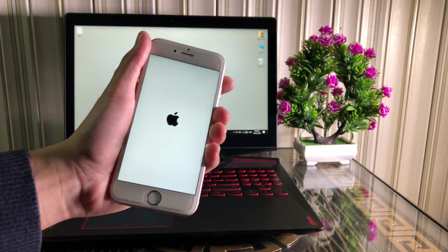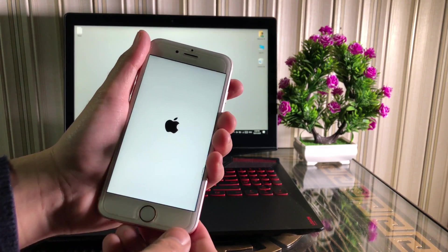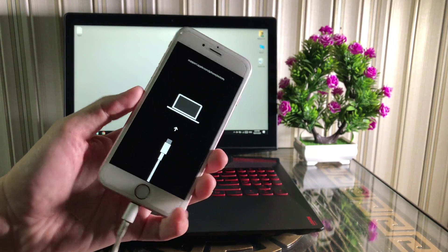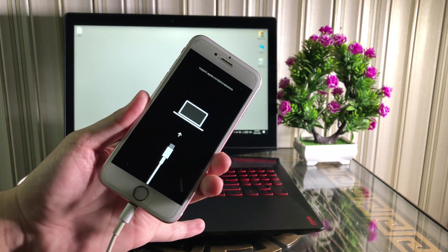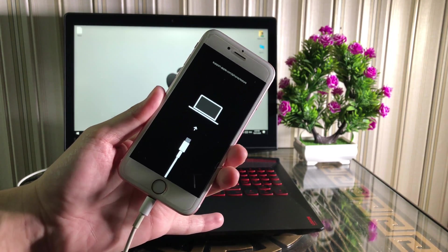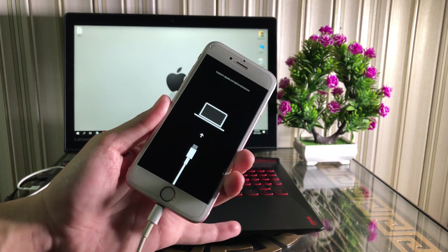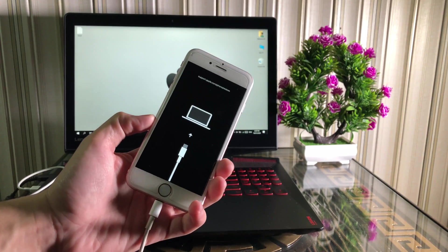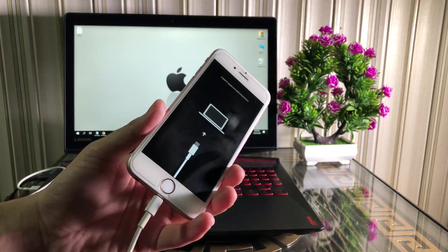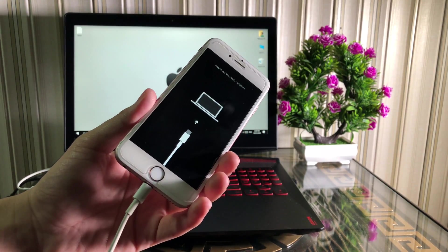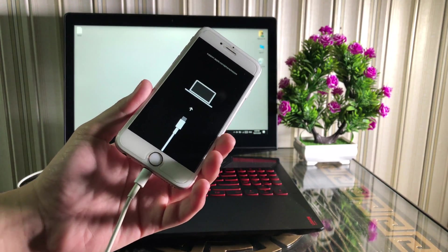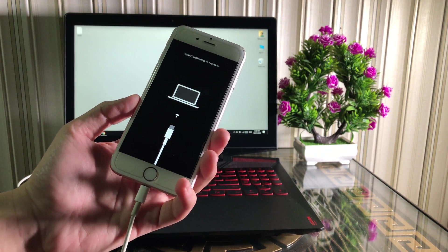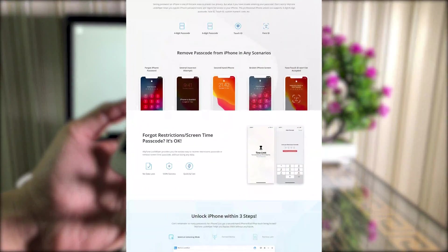No matter if your iPhone is stuck at Apple logo, iTunes logo, black or broken screen, or recovery mode, with this simple method you can easily fix all of your stuck problems. So let's get started. This video is sponsored by iMyFone LockWiper.